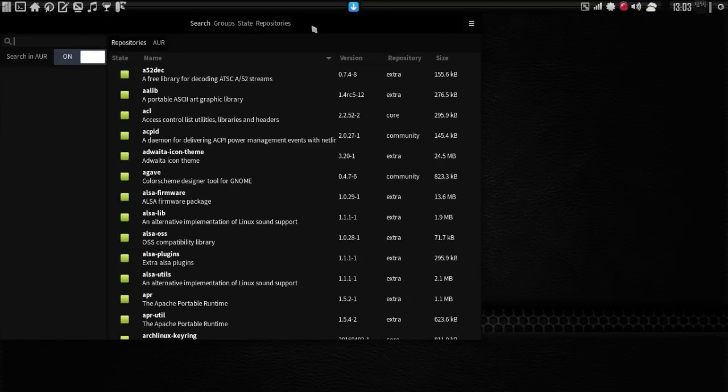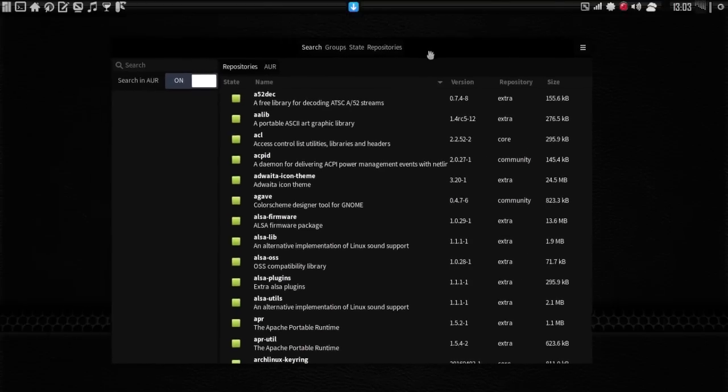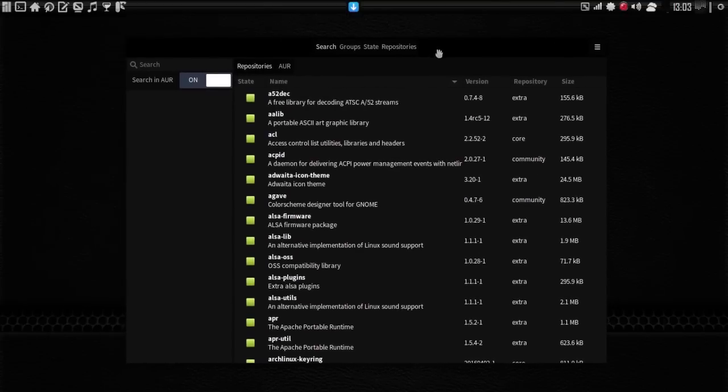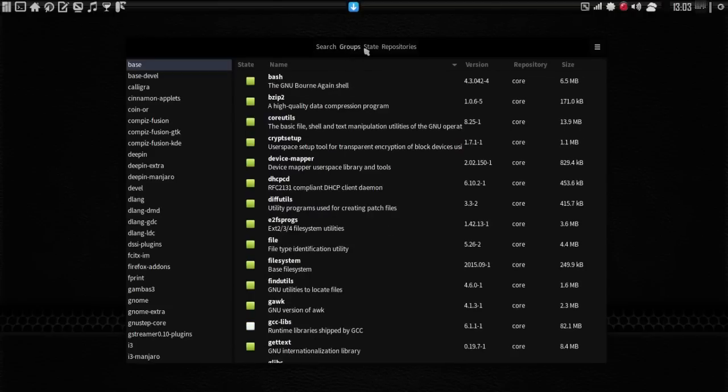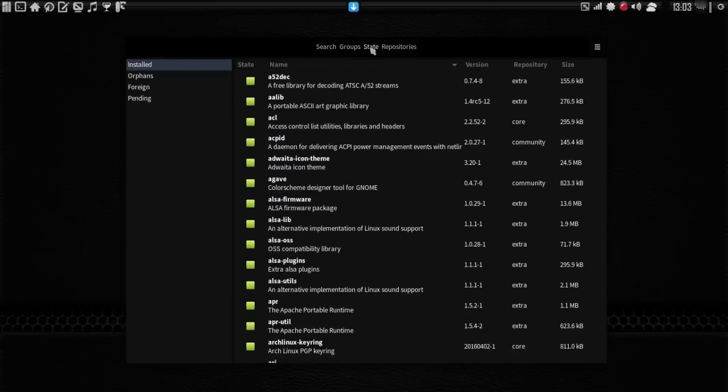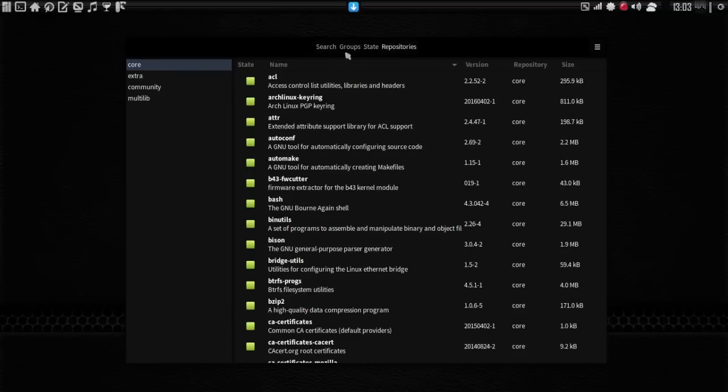Let's have a look at some other features that this brings to the table here. When we open up the Package Manager, you're going to see that it looks a little bit different than what we had before. You have your categories at the top of the screen: Search, groups, state, and your repositories.